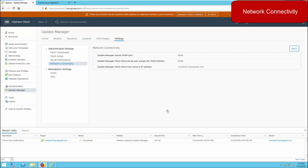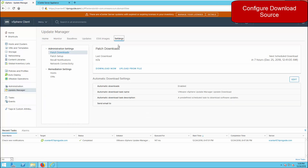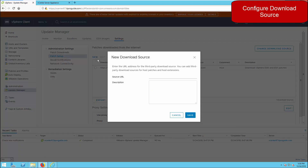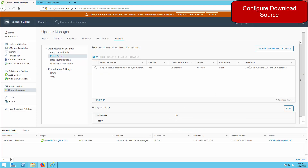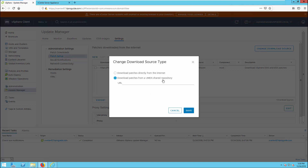Go to Update Manager settings. You can see the network connectivity and the ports used for Update Manager: 8084 and 9084. You can change the IP address or hostname for connectivity here, and in case of a change you need to restart the service. It works with either FQDN or IP address. In the settings under patch setup, the download links for ESXi and related patches are already available. If you have any third-party software to download, you can enter the URL there.